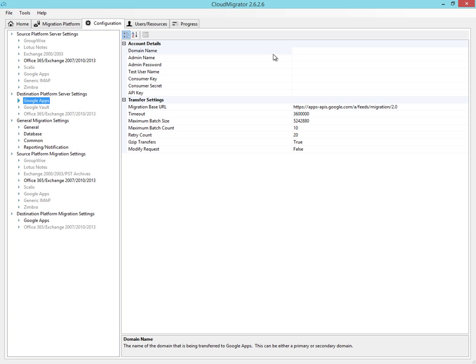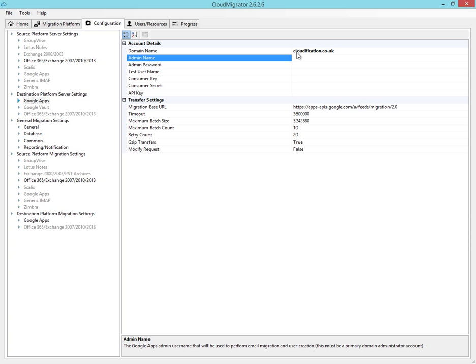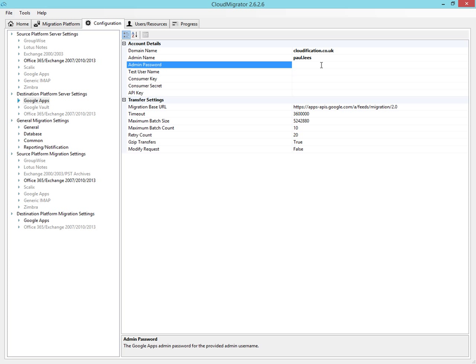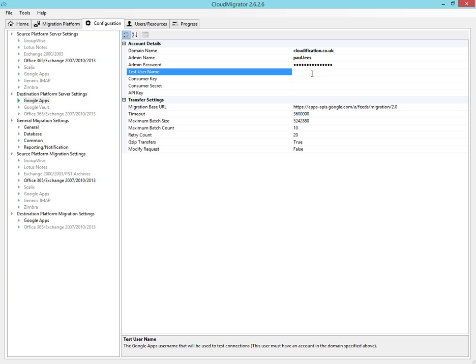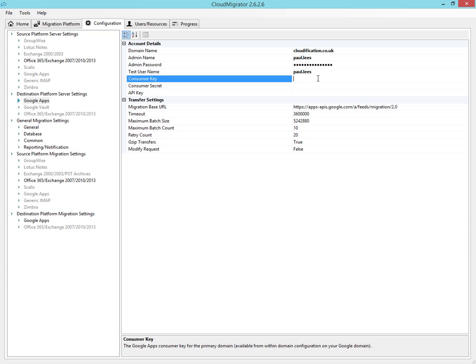And now to configure the Google side of the Cloud Migrator. Simply enter the domain name of the Google environments that you're migrating into, the admin credentials, before moving on to the API information we set up previously.